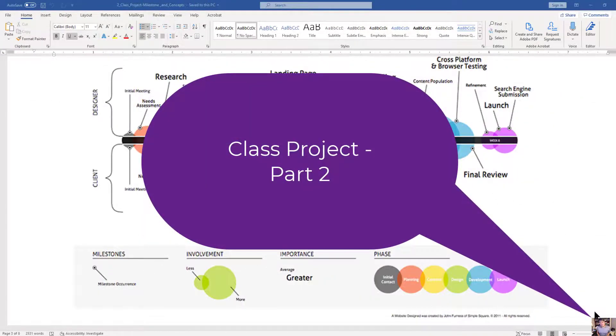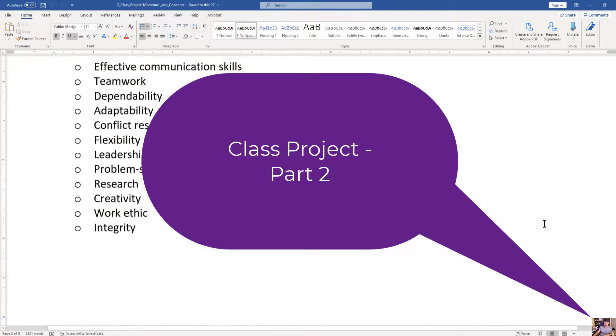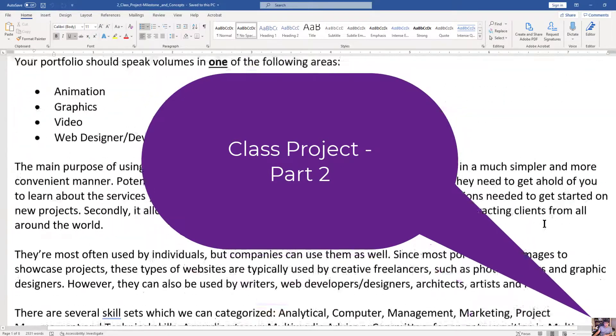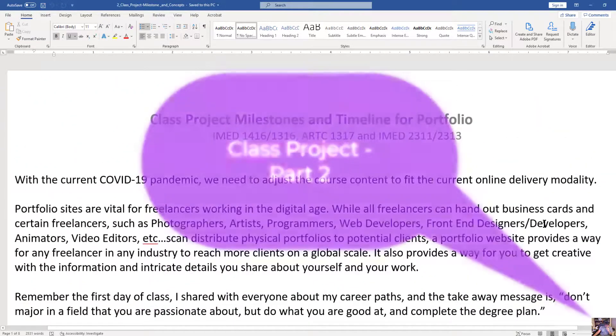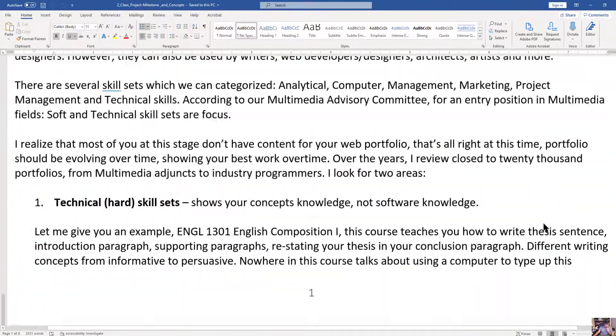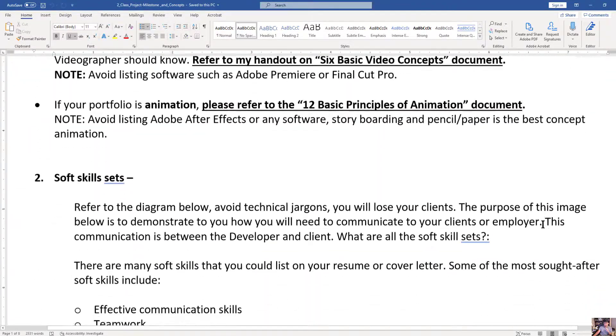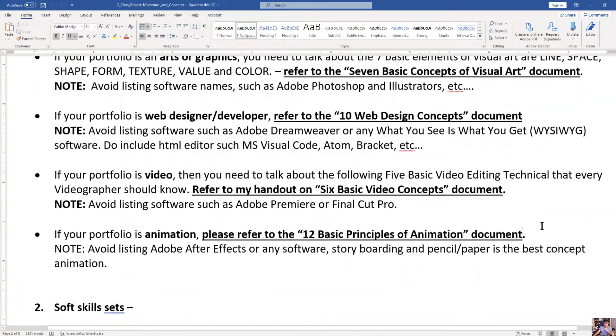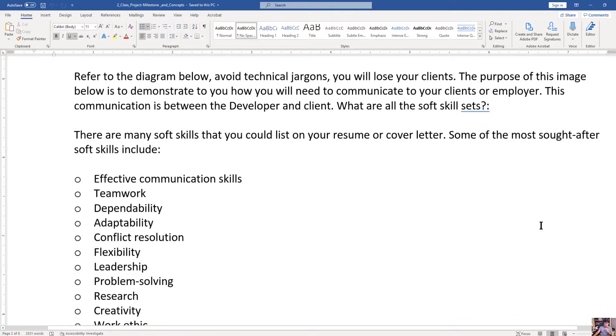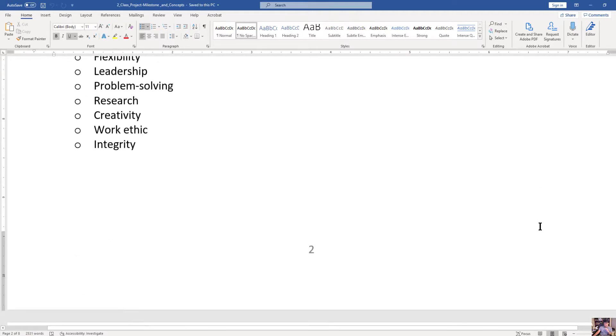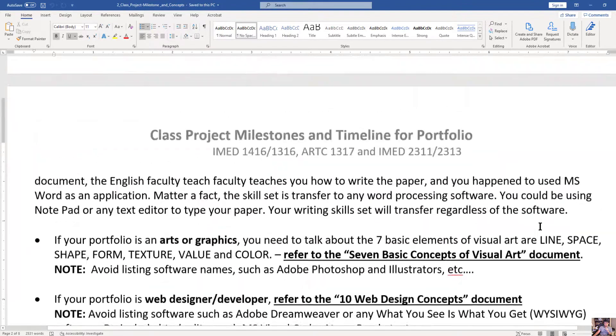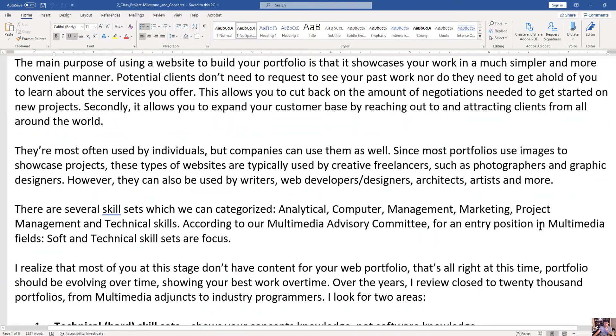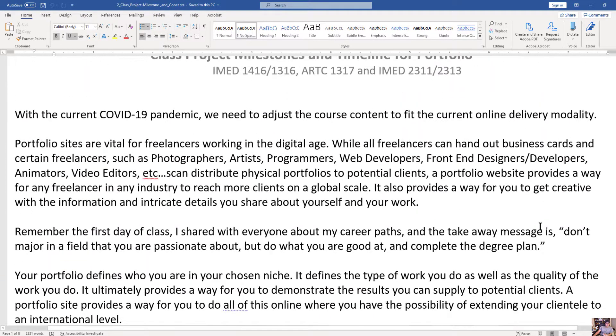So this is the class project part 2. This is part of your document that we left off from the top part that I downloaded. This is the class project milestone and timeline for the project. I went through a lot of this with you about the hard skill sets and the soft skill sets. Both are equivalent sets of skills, but the key thing in this document I want to stress is the difference between concepts and software.